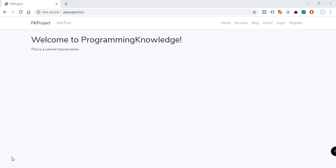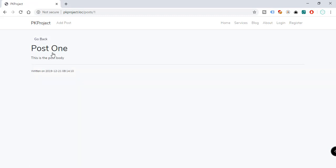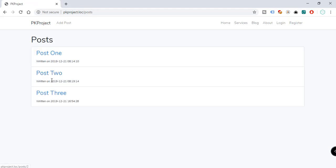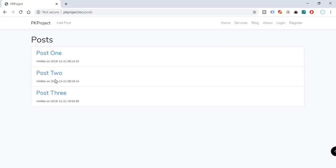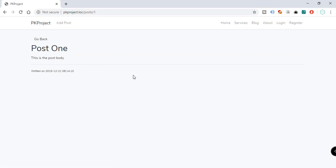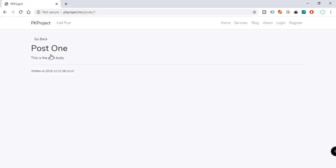In the previous video we worked with our posts or blog, so we can now see all the posts coming from our database, and we can also go into details by clicking a specific post. Now let's try to add the edit functionality and also the delete functionality of a particular post, so we have an option to edit or delete it.